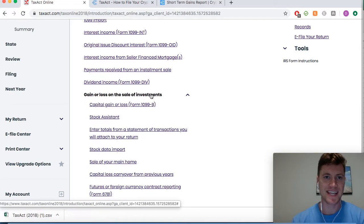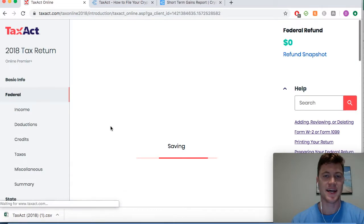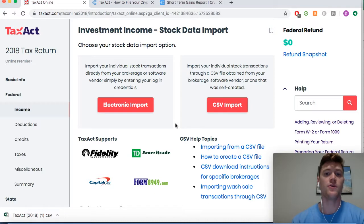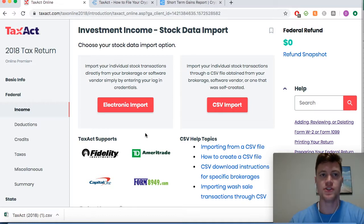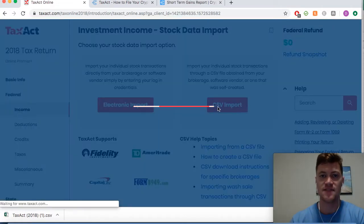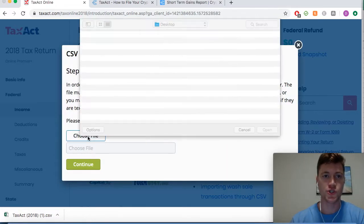Then we go to Stock Data Import. This is where you can import gains from other property transactions like trading or buying and selling stocks. It's the same module in TaxAct, but we're using it for our cryptocurrency transactions. We simply go to CSV Import — it's really that easy.